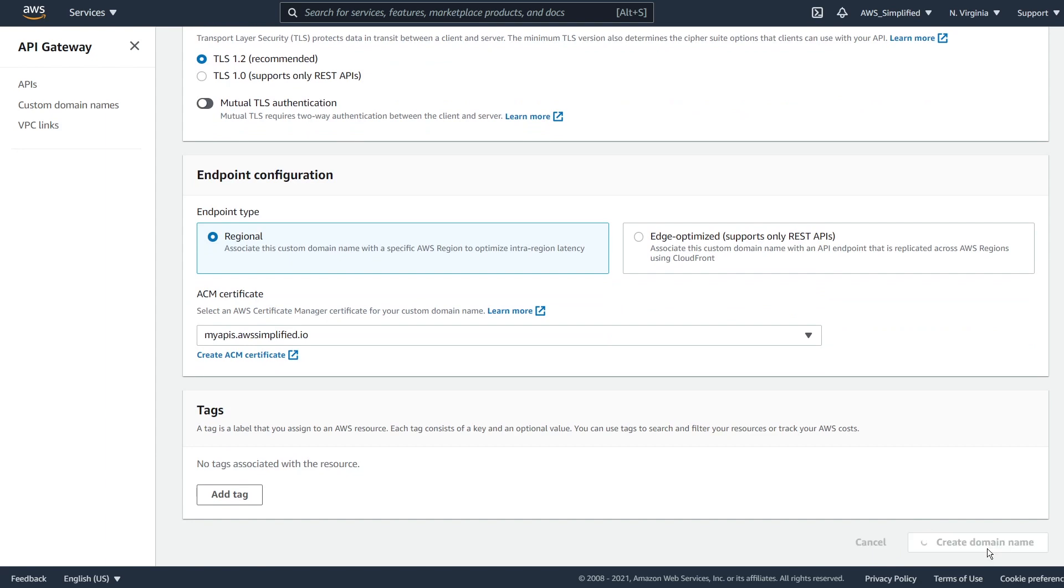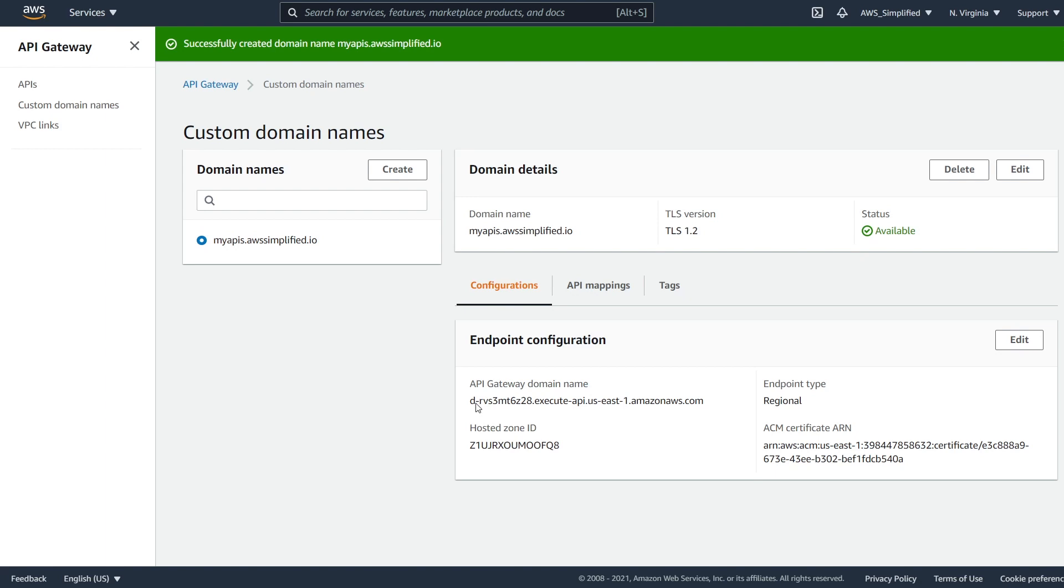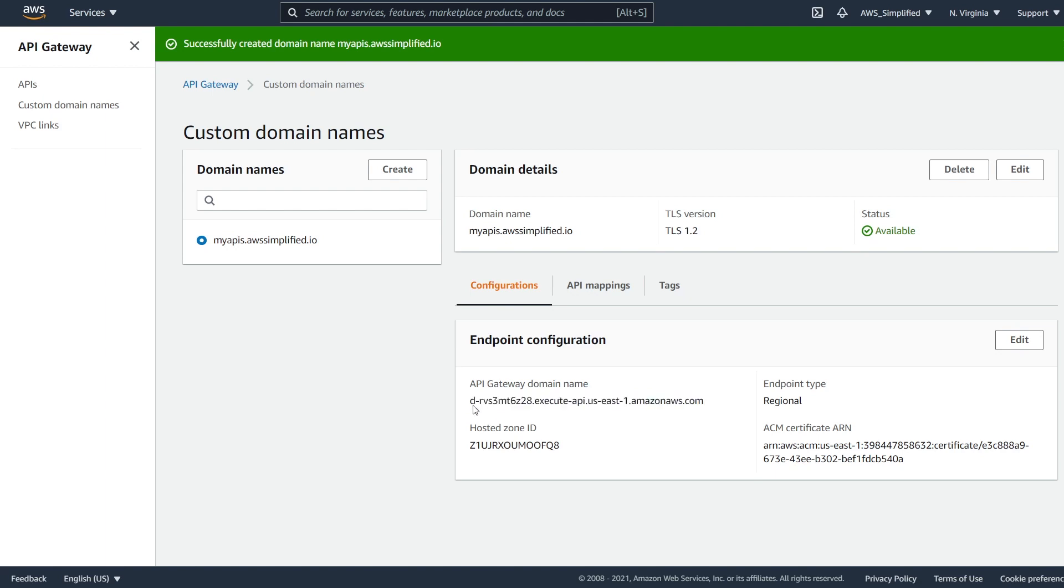So what we get after this is we get some information here in the bottom, right? So we have our API gateway domain name. So this is the kind of API gateway endpoint. That's going to be fronting our request. So it's going to be the destination that we're forwarding our requests to when we set up the DNS settings for this. and I'm going to show you how to do that in a second, but before we do that, by the way, I'm just copying this to my clipboard because we're going to need it a little bit later.